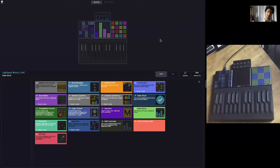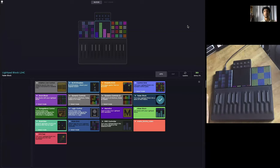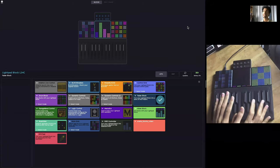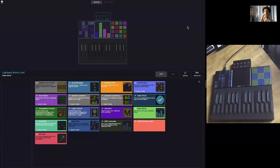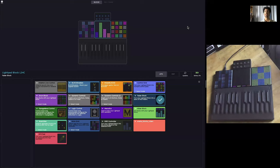So first things first, what is Roli Dashboard? Roli Dashboard is an application that you have installed on your computer. However, it is for controlling your hardware. Roli Dashboard is an app that directly communicates with your hardware and does not communicate with any other software on your computer.